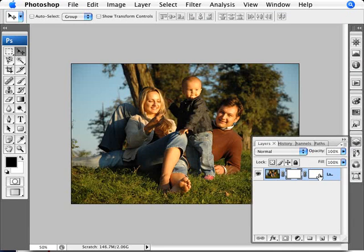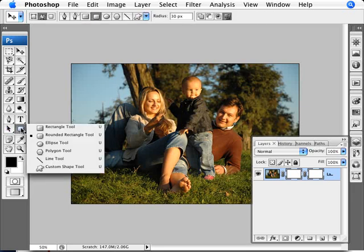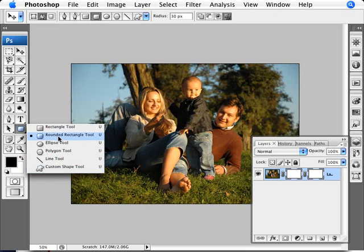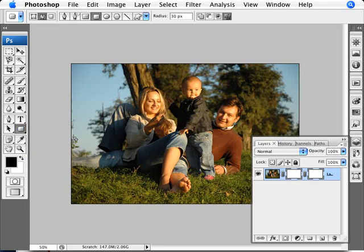We're going to be working on our second mask here. And to give things a rounded corner with a mask, what we do with a vector mask is we use one of our shape tools to create that. So obviously we could give this a custom shape as well. But if we're going to do a rounded corner, then there's a perfect tool here which is called the rounded rectangle tool.